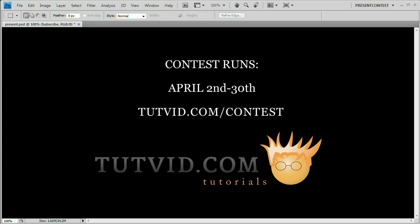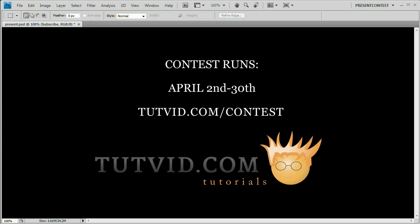Now the contest runs from April 2nd to April 30th. That's tutvid.com slash contest. April 2nd, April 30th. Plenty of time to get your entries in. So go out there, guys, have fun. Download the files and make sure you tell everybody you know about this contest. So that's it for this one. I hope you guys enjoy it. Best of wishes to everybody who enters the contest. Hope you guys have as much fun with this contest as I have bringing the contest to you.